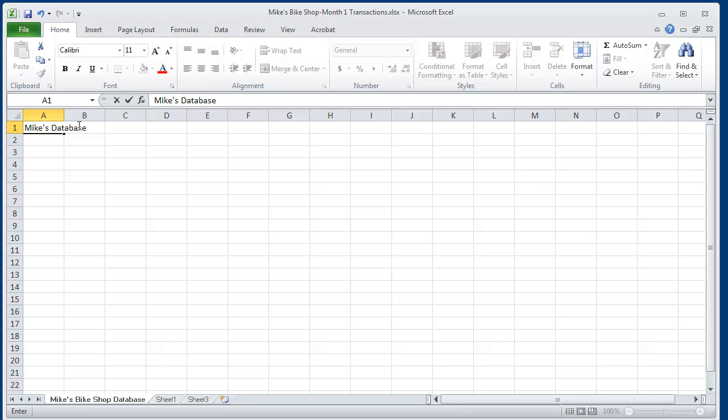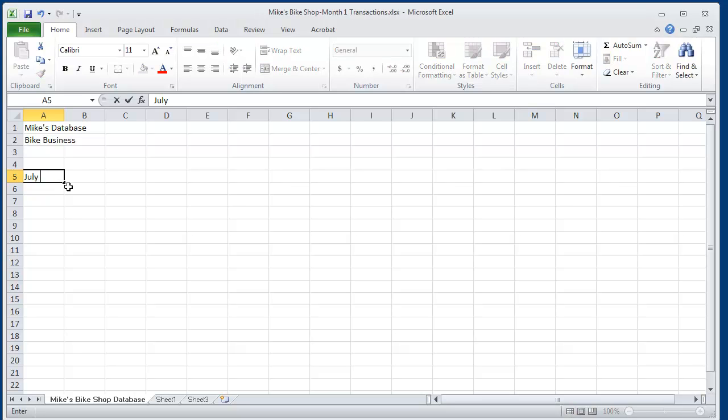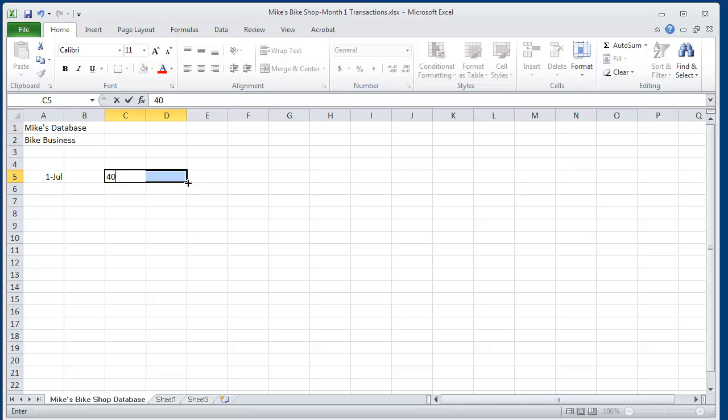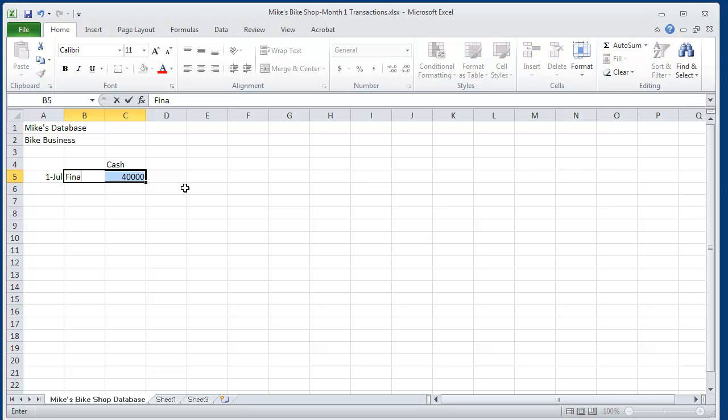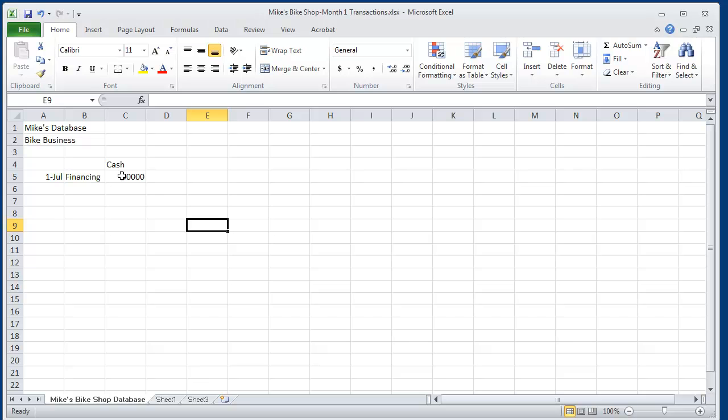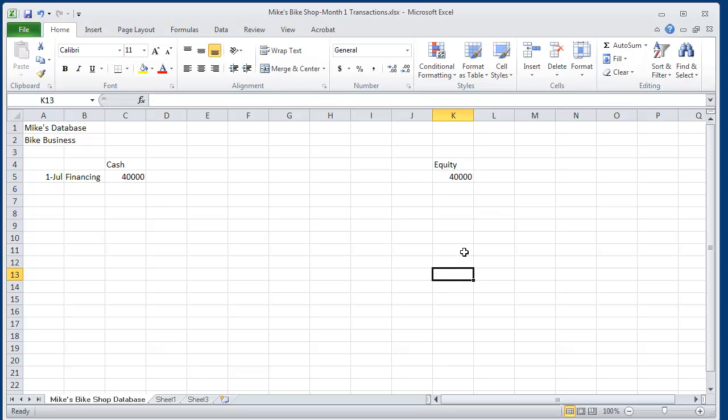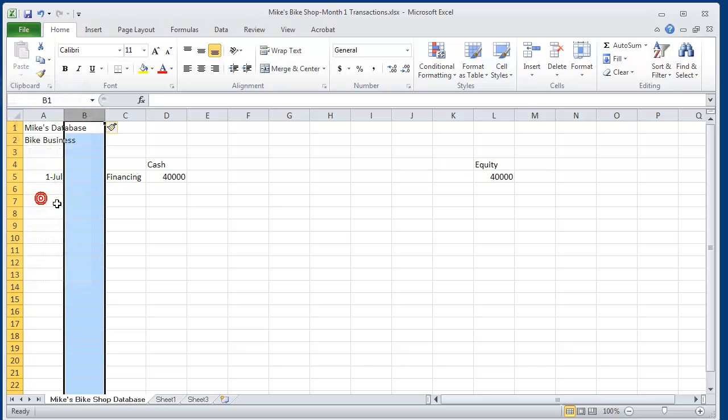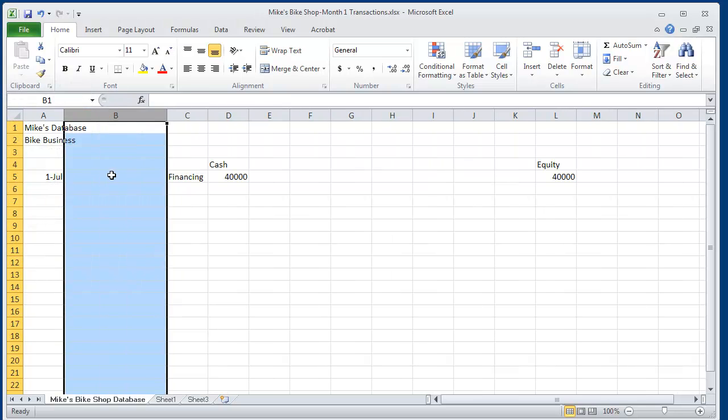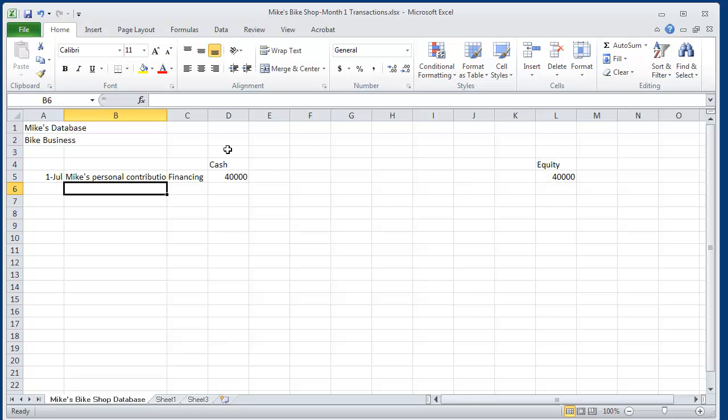What we're going to do in this lesson is have Mike open up an account here in a database. We're going to call this Mike's Database for his bike business. And the first thing Mike does is on July 1, he puts $40,000 of his personal cash into the business.